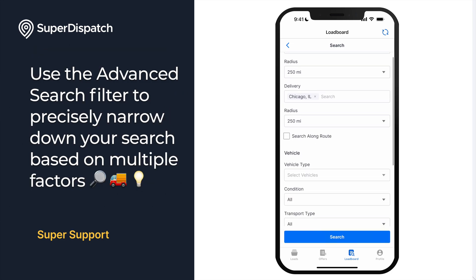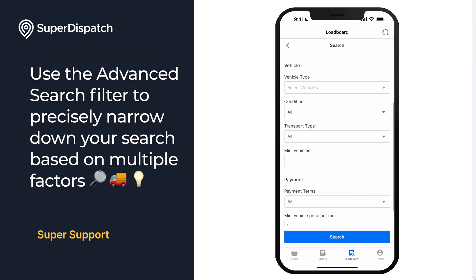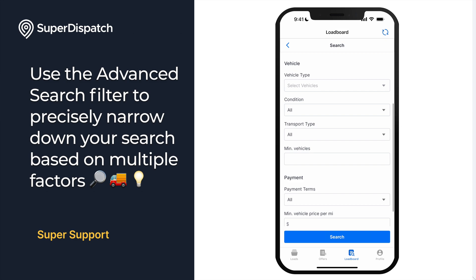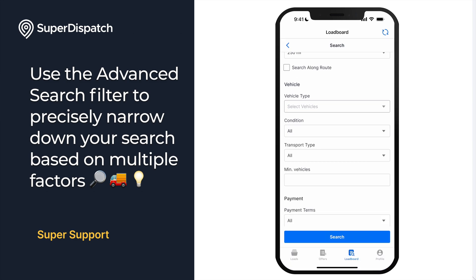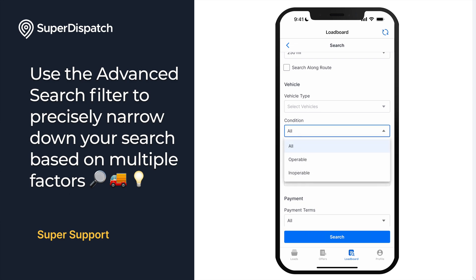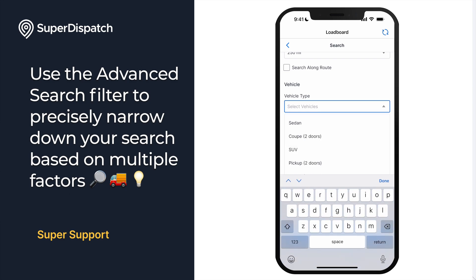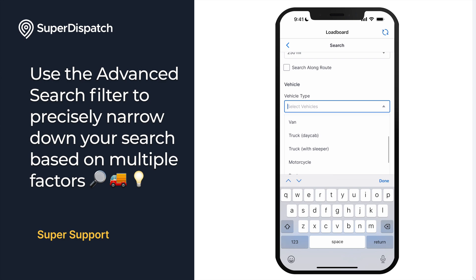Use the advanced search filter to precisely narrow down your search based on multiple factors. You can narrow it down by selecting things like vehicle type, condition, transport type, the minimum amount of vehicles, as well as different payment terms.